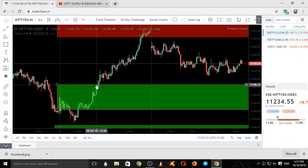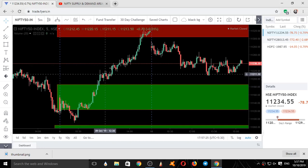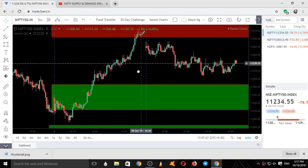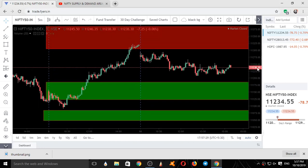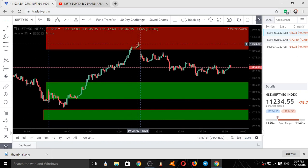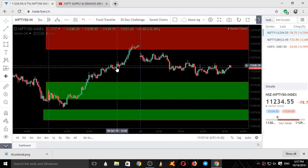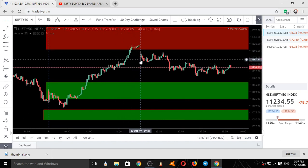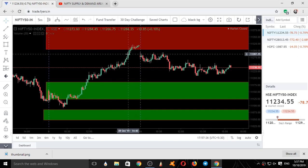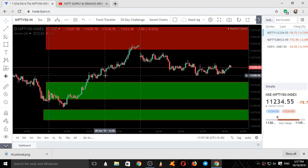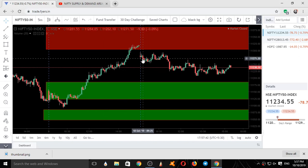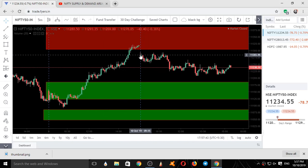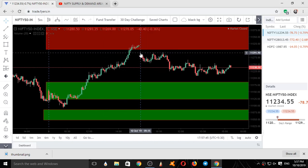It then went up till our resistance area. So this was the movement of Nifty on 9th October 2019. On 10th October, we started at the high of this candle — we started at 11292.